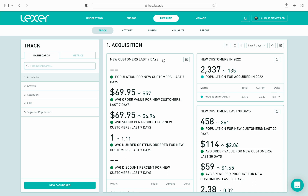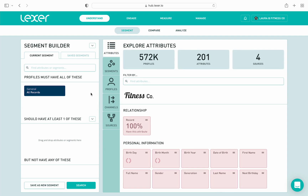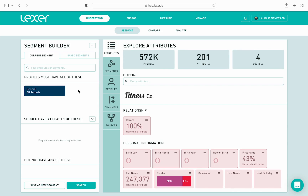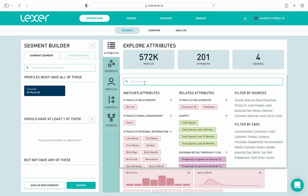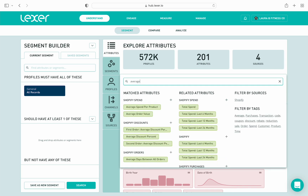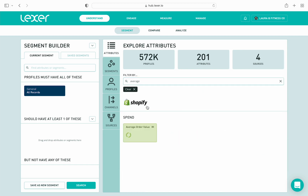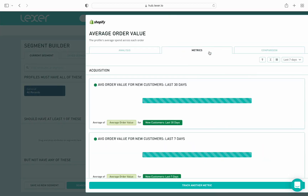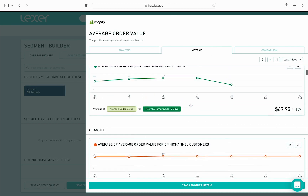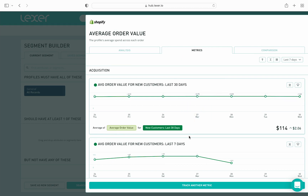Creating a metric is easy and can be done in two different ways. First, I'll show you how to do it in the segment builder. I'll click on Understand in the top navigation bar. Our default view is all records, which is what we want. If I move to the right of the screen, I can search for specific attributes and start to set up my metrics. I'll search for average order value and open up this attribute and click into the metrics tab. I already have some metrics set up, but we're going to show you how to set up a metric for average order value for new customers last seven days. I click on Track Another Metric.